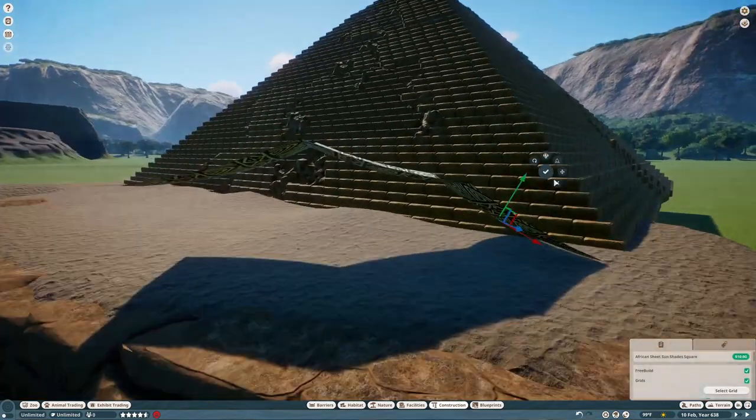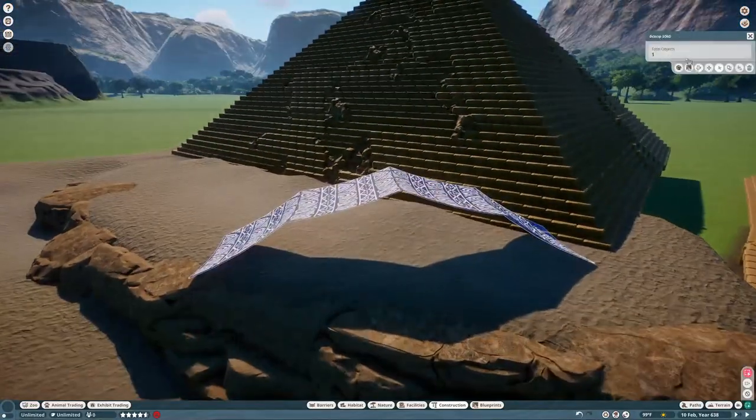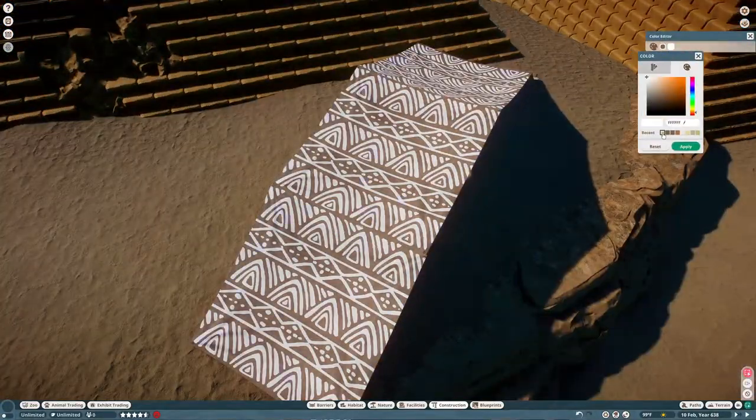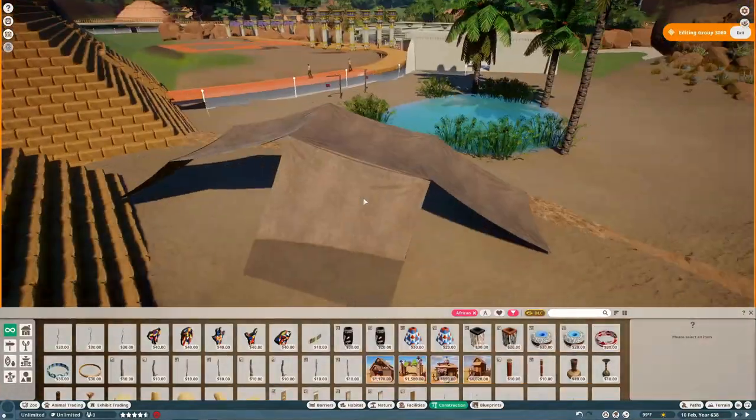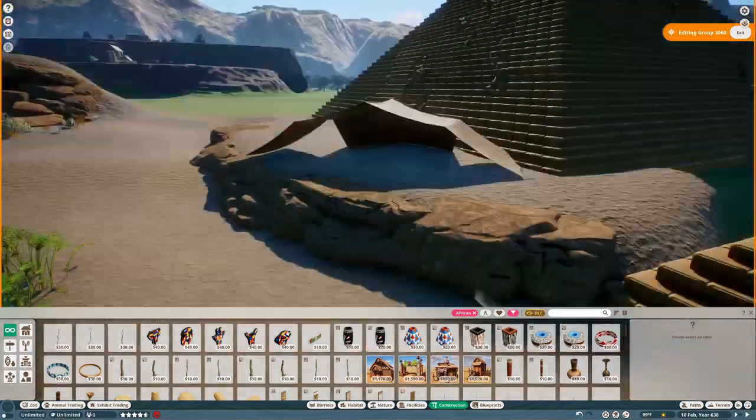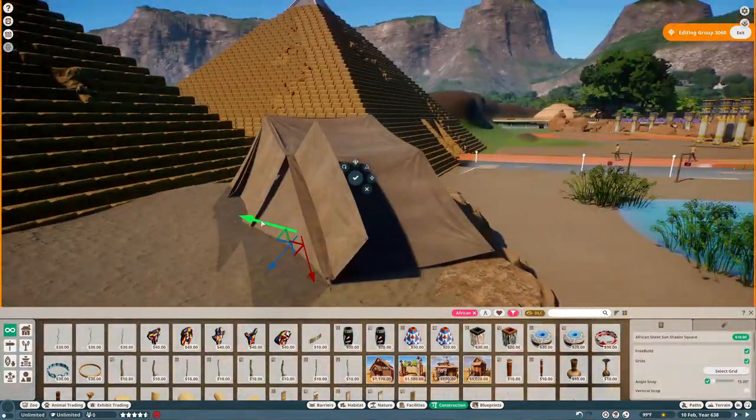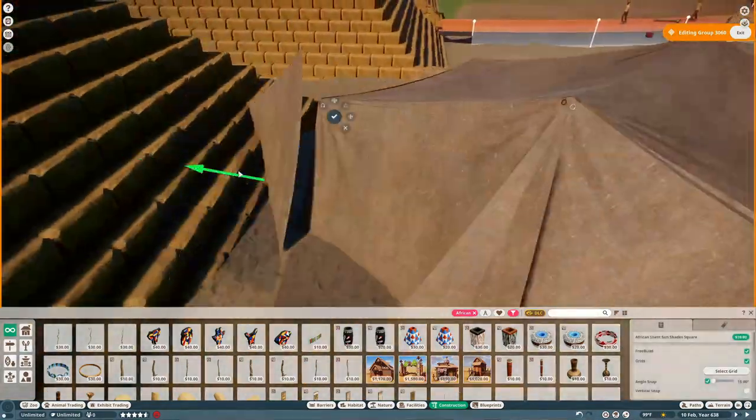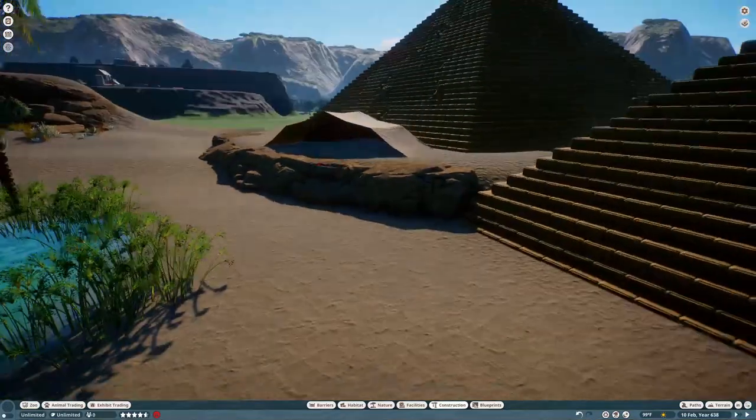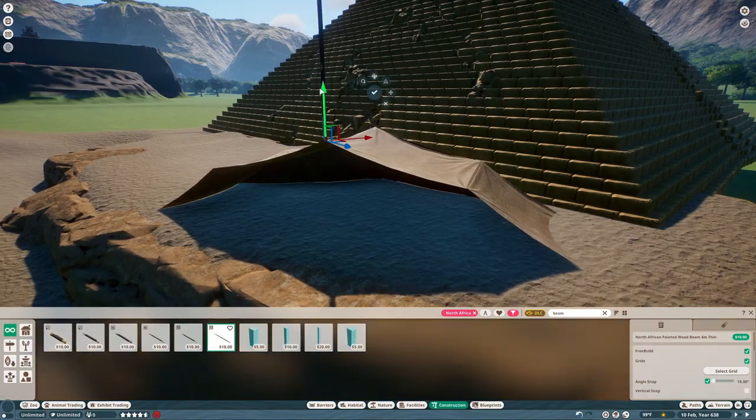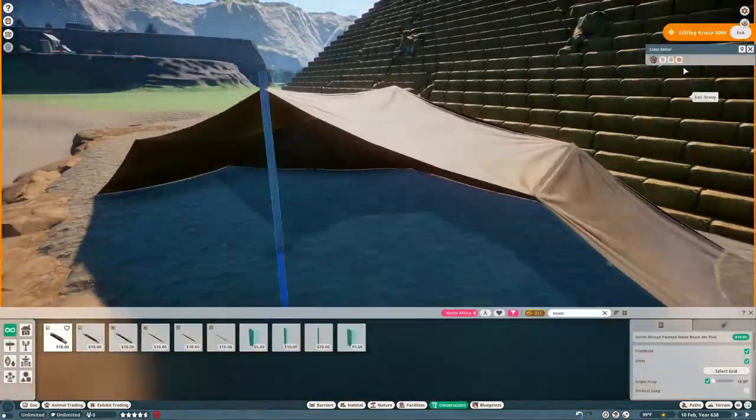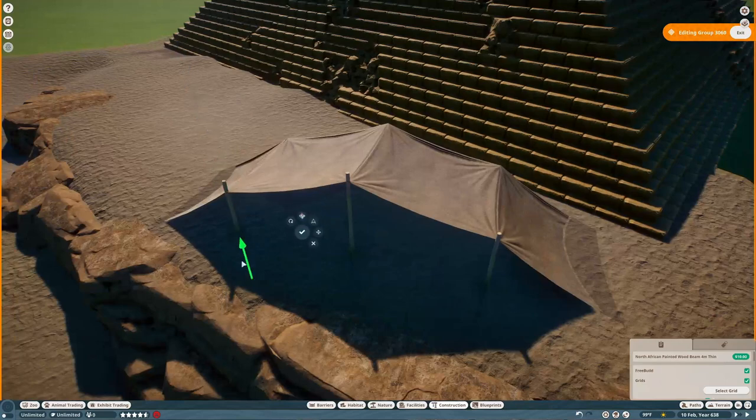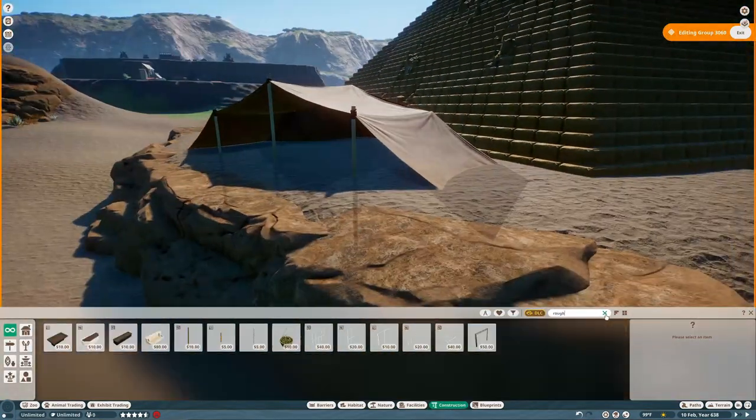Here I'm building like a little tent, like a nomad tent, just for some extra theming stuff. I figured we have ancient Egypt stuff, let's add like a little archaeologist outpost or something like that. I'm really happy with how it turned out though even though I just kind of threw it together with these little African curtain pieces.